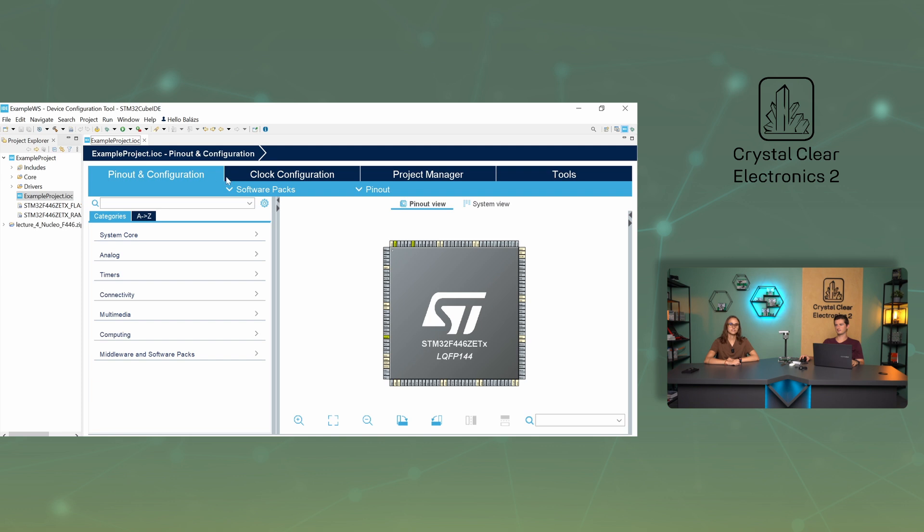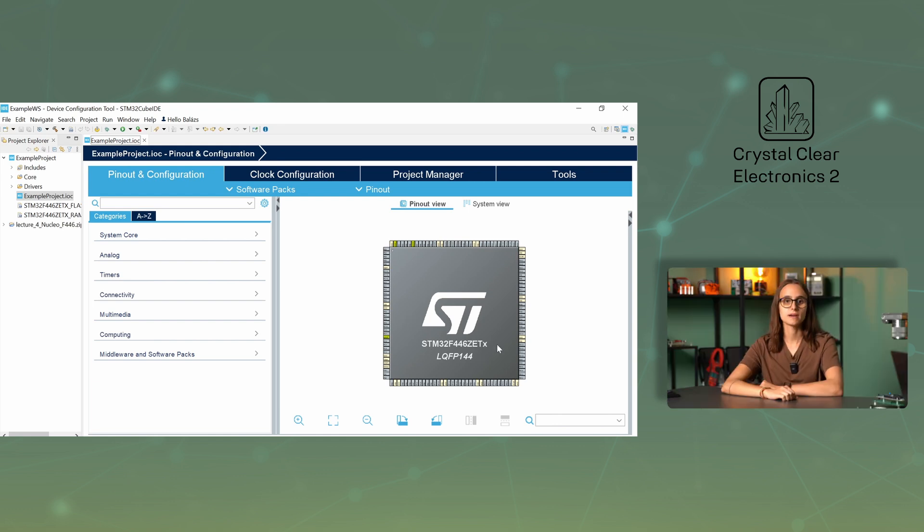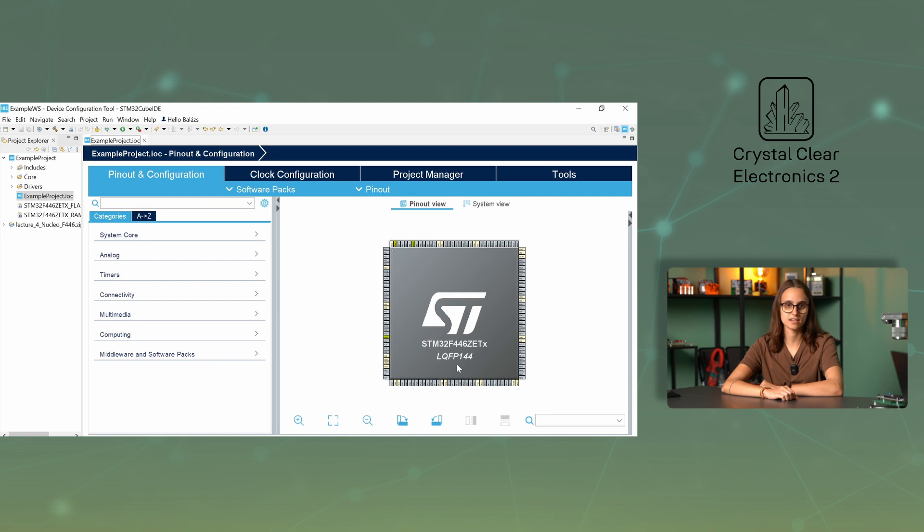The first of the main views is Pinout and Configuration, which is used to perform pin assignment and configuration. The grey shape in the middle represents the microcontroller we are using, it also shows the type of the microcontroller, which is STM32F446ZET6 in our case. You can also find the microcontroller's package here, which is LQFP144. This abbreviation will be discussed in a later chapter.